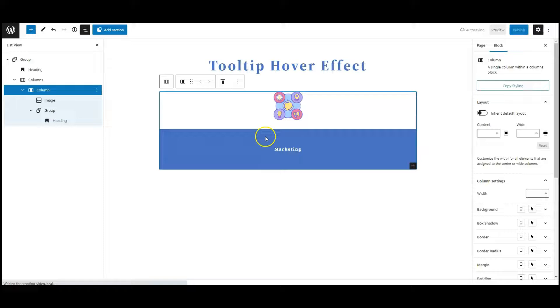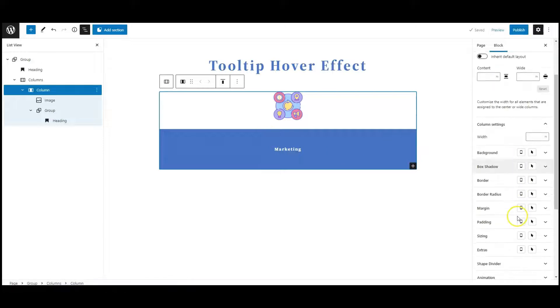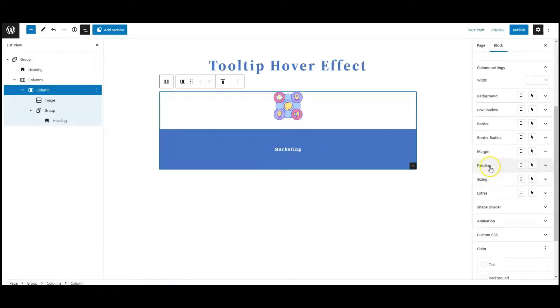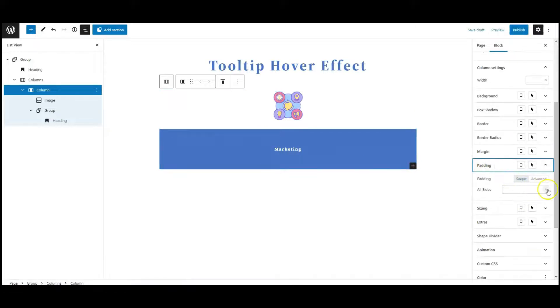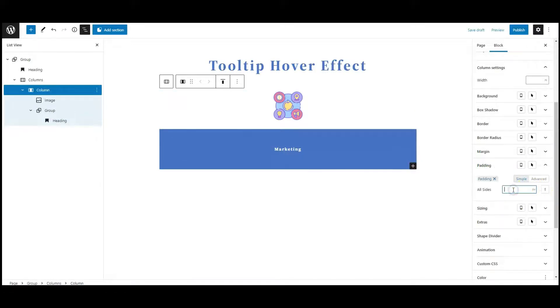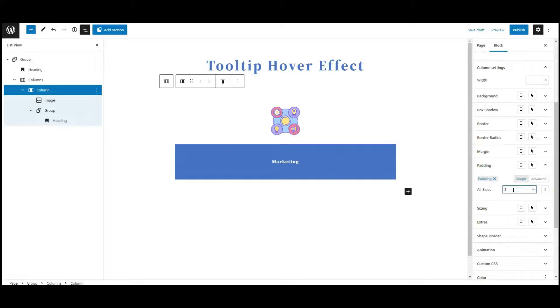Then select the column, then go to padding. Here we can add 3 em padding from all sides.